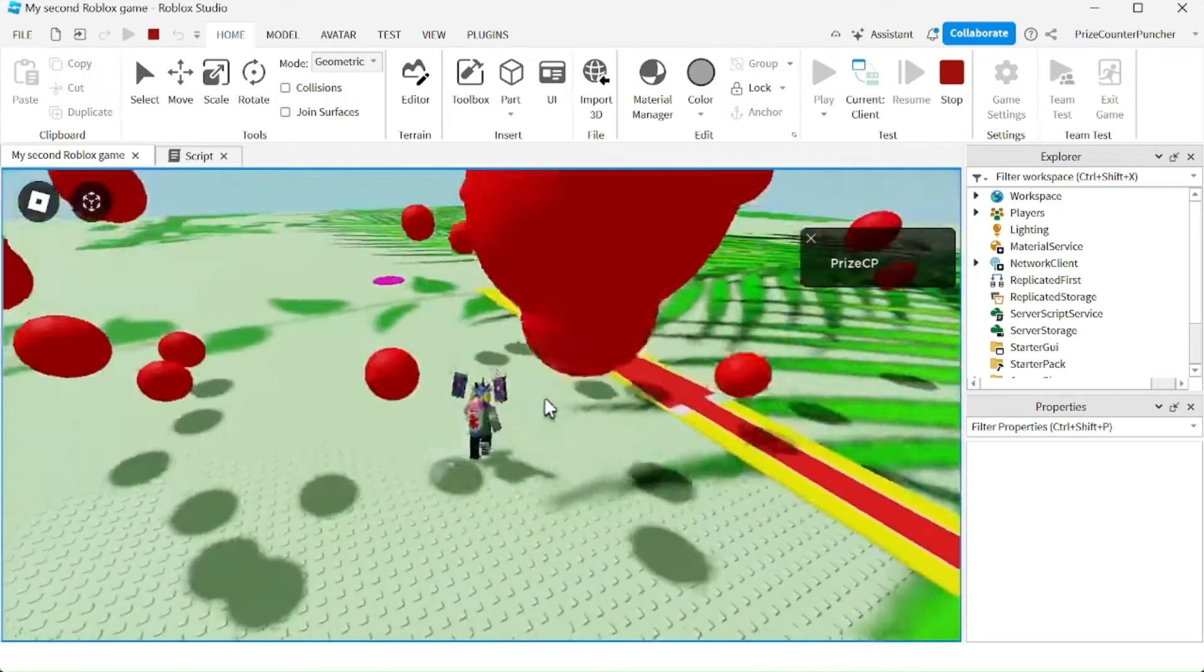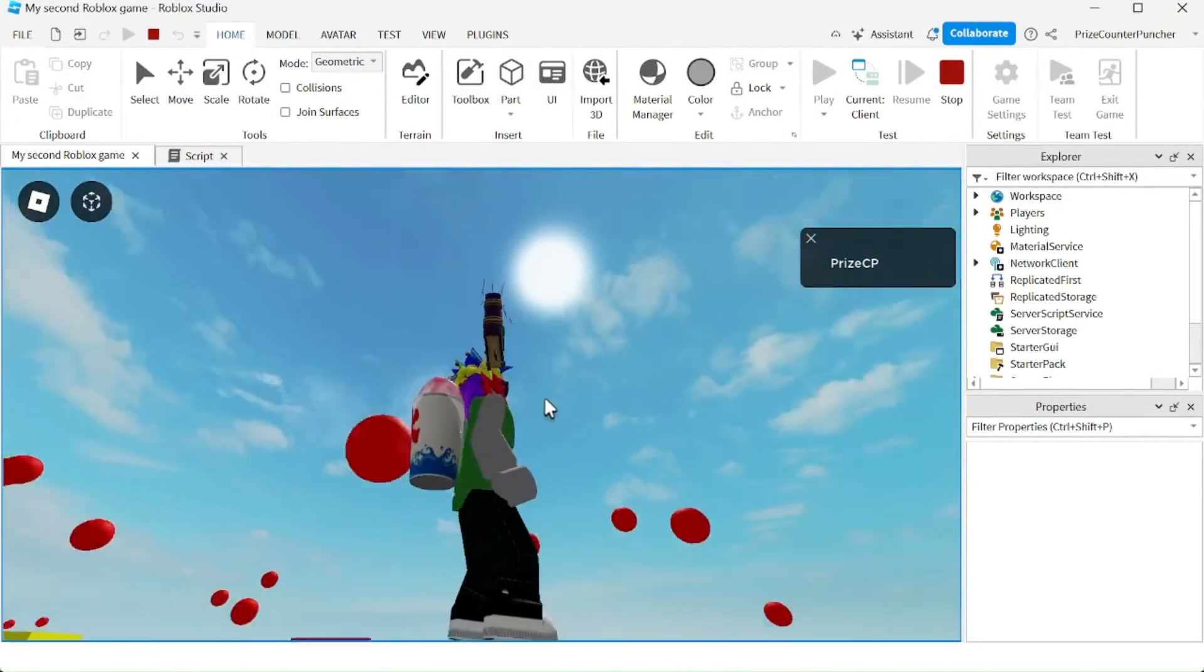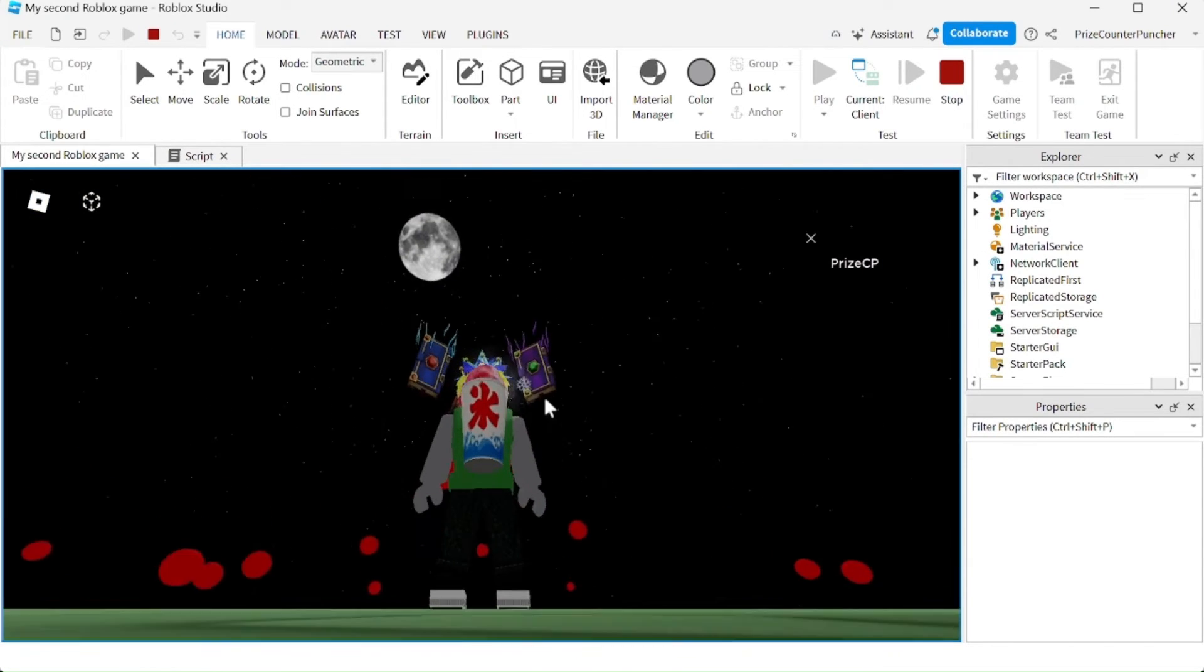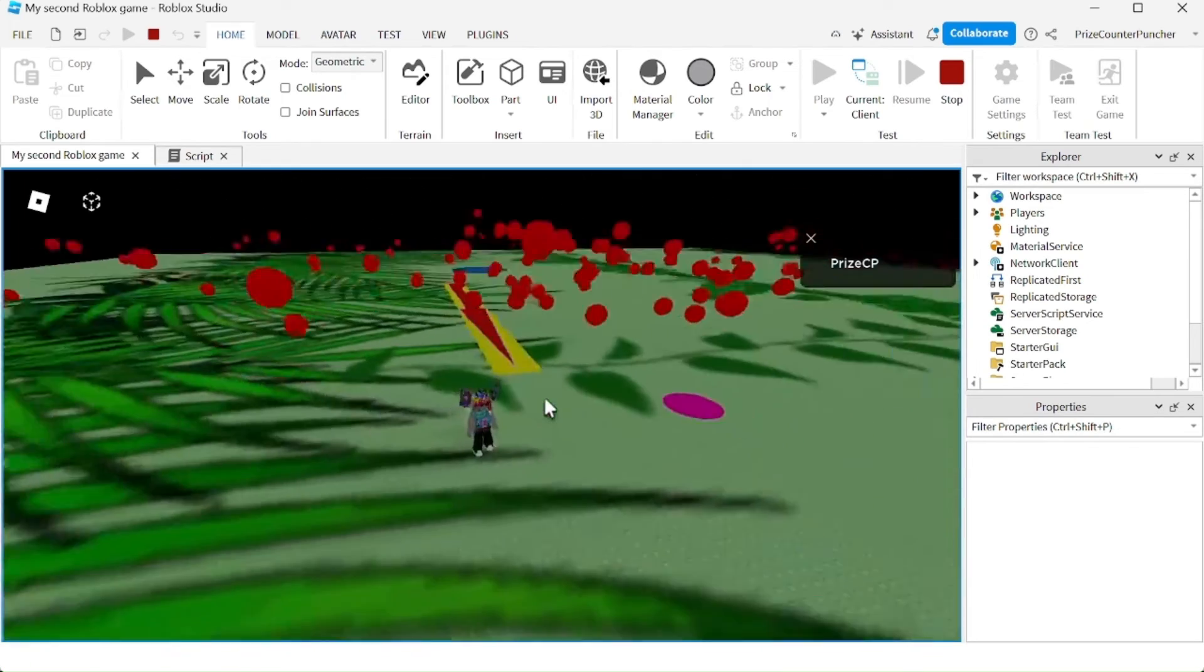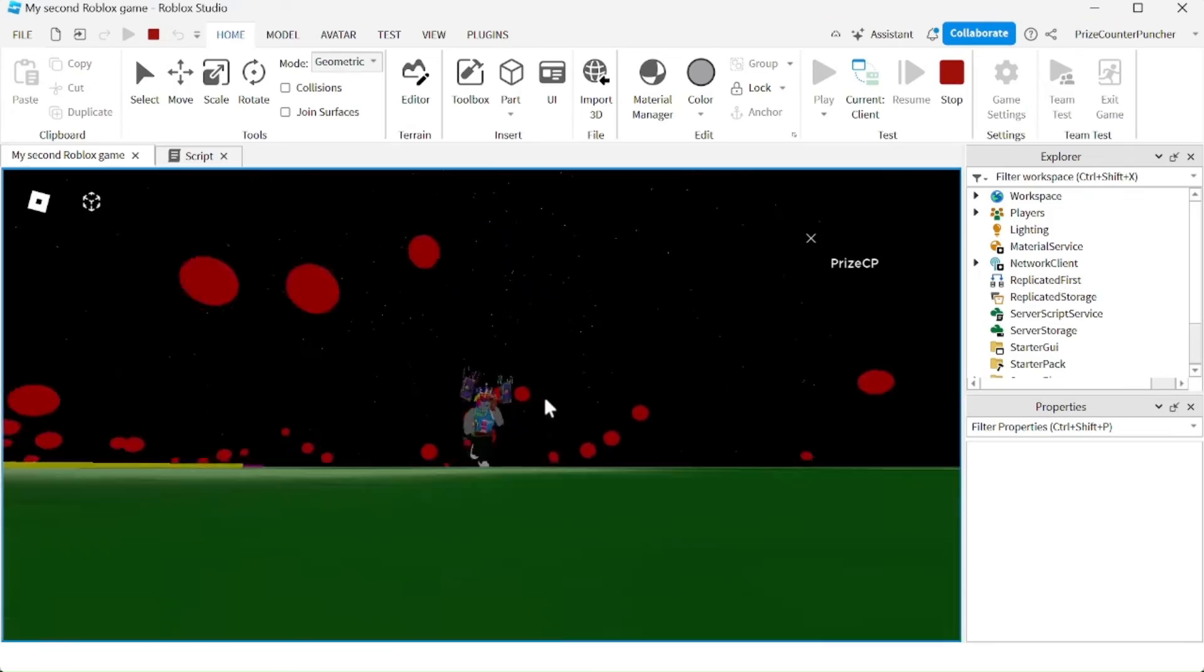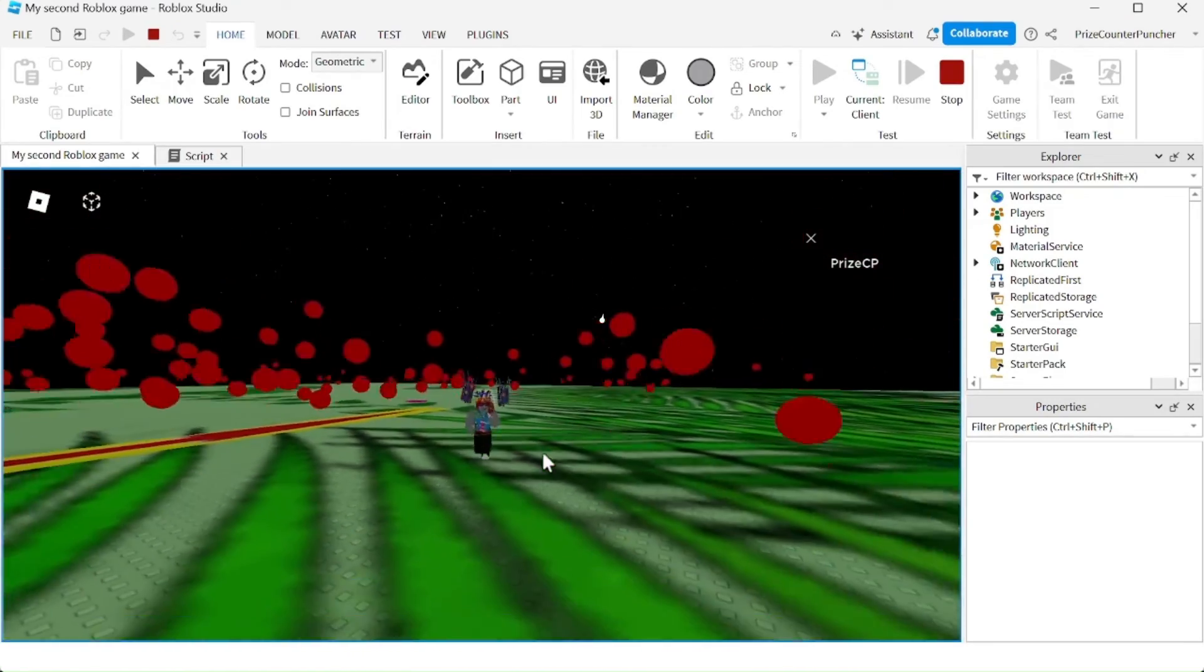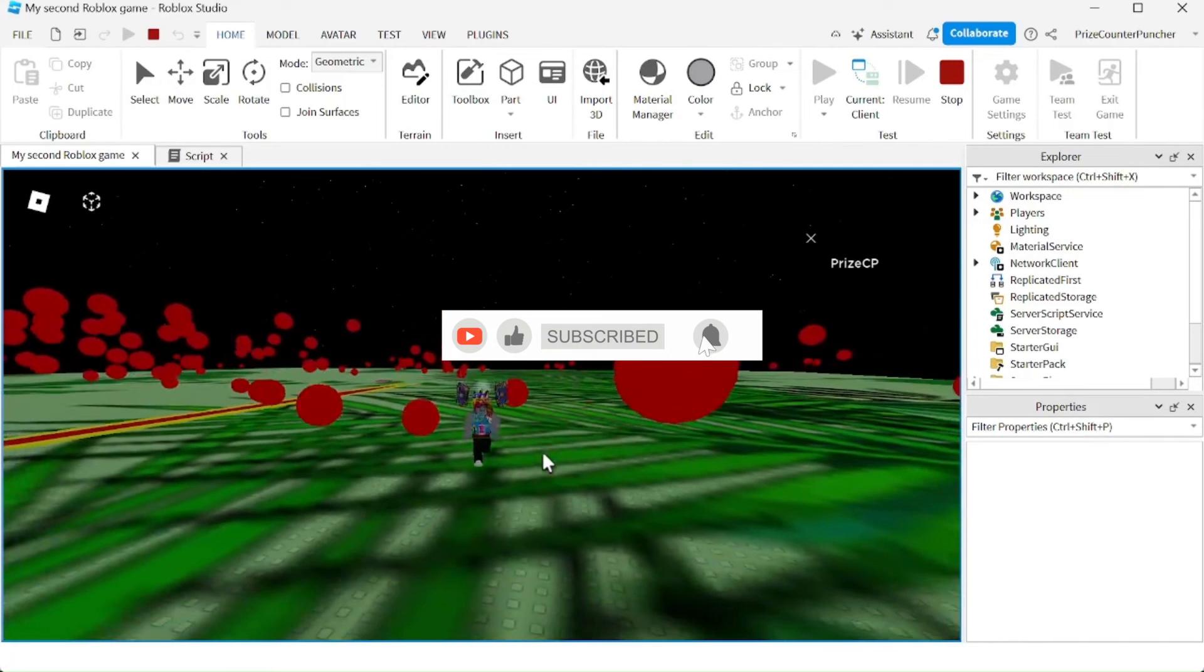Alright, so this is 2pm in the afternoon, and if I look up at the sky I see the sun. Give it some time, and there it is, now it has changed to 2am. If I look up at the sky, you see I see the stars and the moon. Guys, that's how you set your game to daytime and nighttime in Roblox.